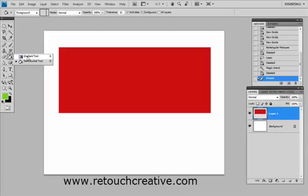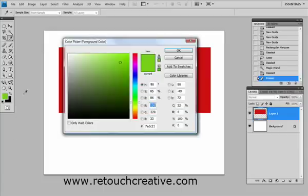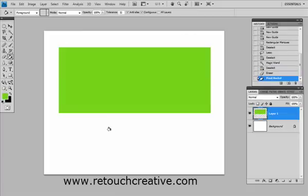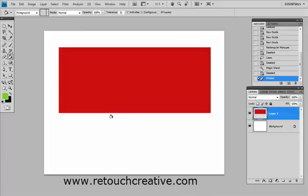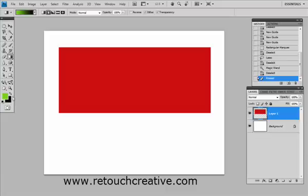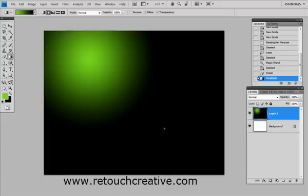Also, you have your gradient tool and your paint bucket. You can use the paint bucket tool to apply your foreground color, in this case green, to your images, as you can see. It's pretty handy. And the gradient tool allows you to create nice gradients, just like that.